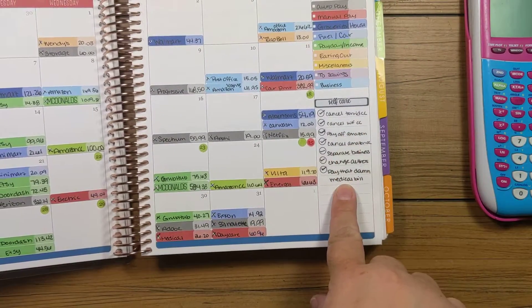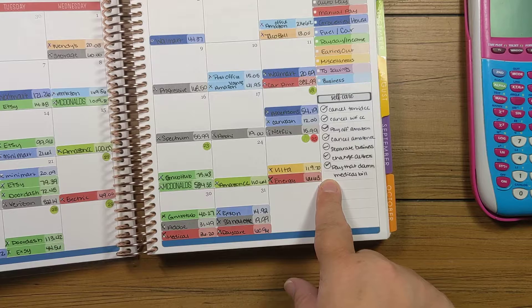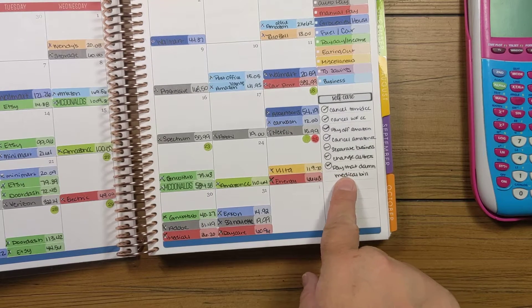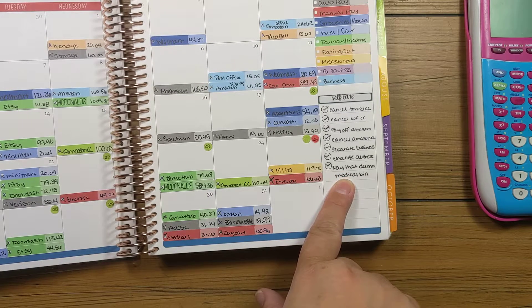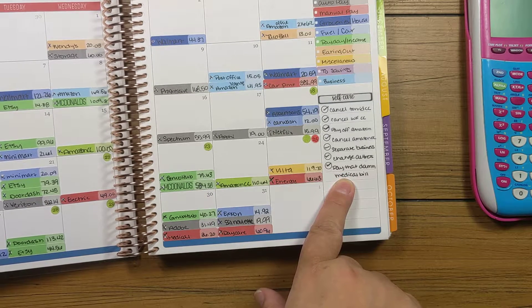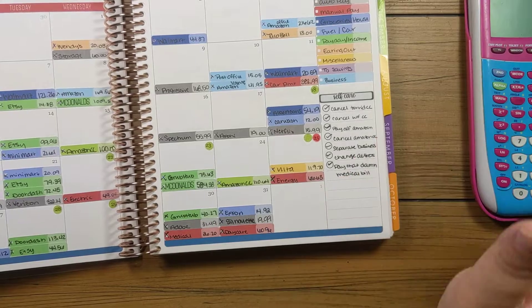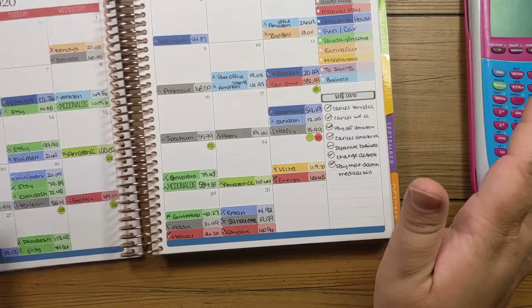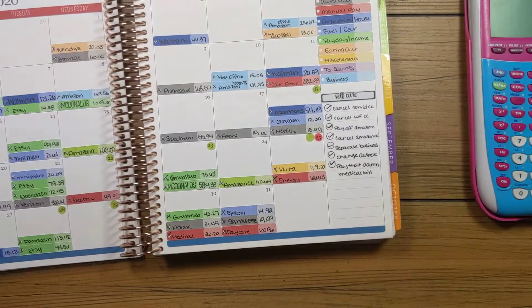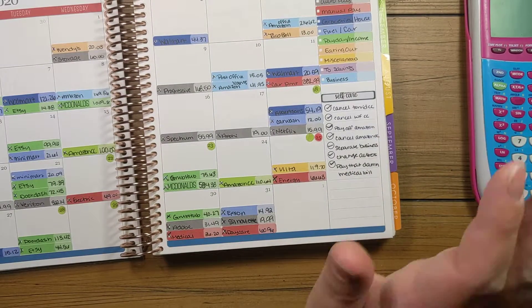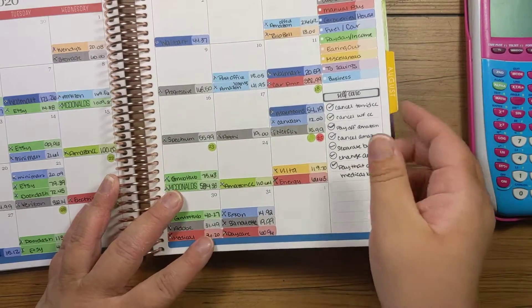I will say I did check off all of the to-dos, including paying that stupid medical bill that I've been putting off since February. So that is paid and that is taken care of. So that's super awesome.